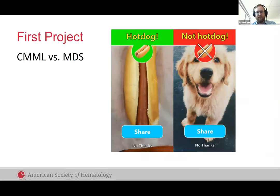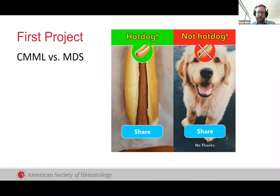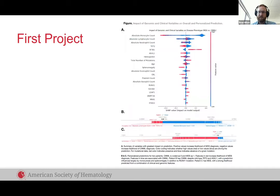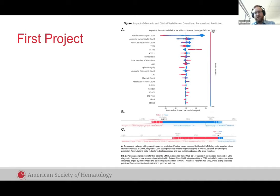Instead of just giving you something where the output is 'is this a hot dog or not?' — is this CML or is this MDS? — can we give you that output but also explain why the machine thought that, so that you could use it as part of your clinical reasoning? You can see here the first project was pretty successful in explaining itself. On the top, you can see for the entire cohort the most important variables the model used to make its predictions, and then B and C show individual predictions for patients that show you the things that contributed to that.